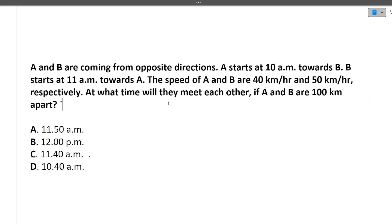The next question is: A and B are coming from opposite directions. A starts at 10 a.m. towards B, and B starts at 11 a.m. towards A. The speed of A is 40 km/h and B is 50 km/h. At what time will they meet if A and B are 100 km apart initially?